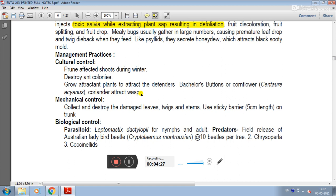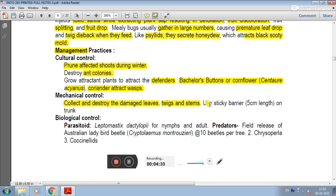For mechanical control, collect and destroy damaged leaves, twigs, and stems. Additionally, use sticky barrier bands on trunks.